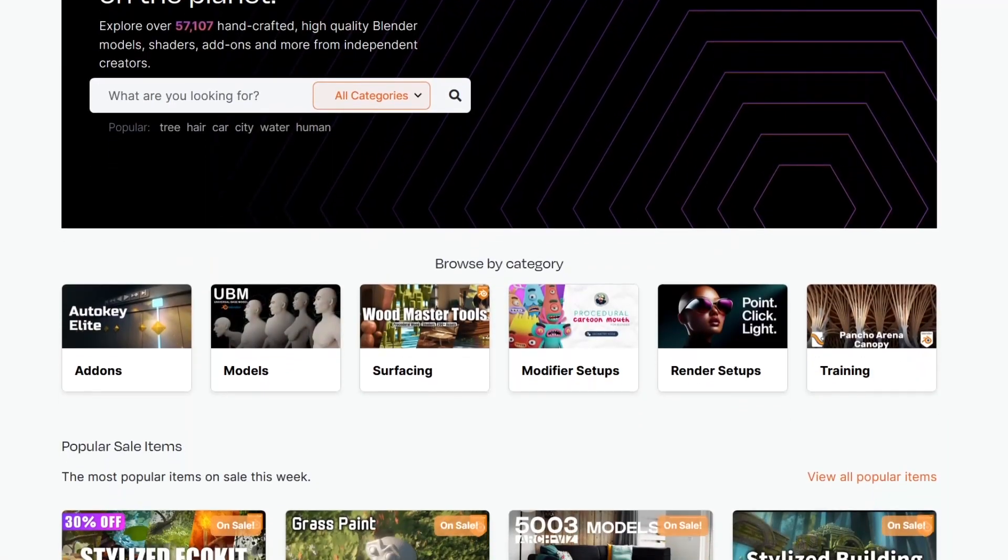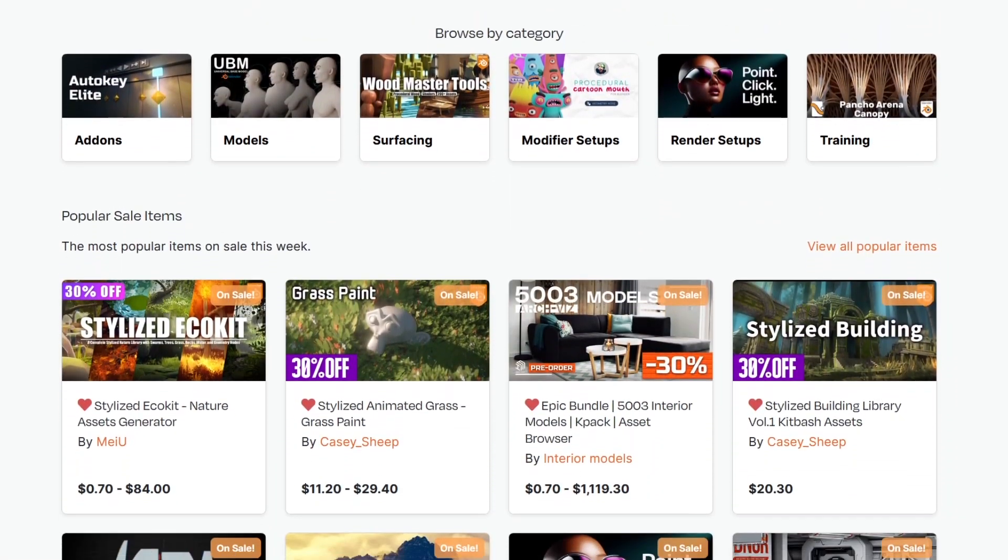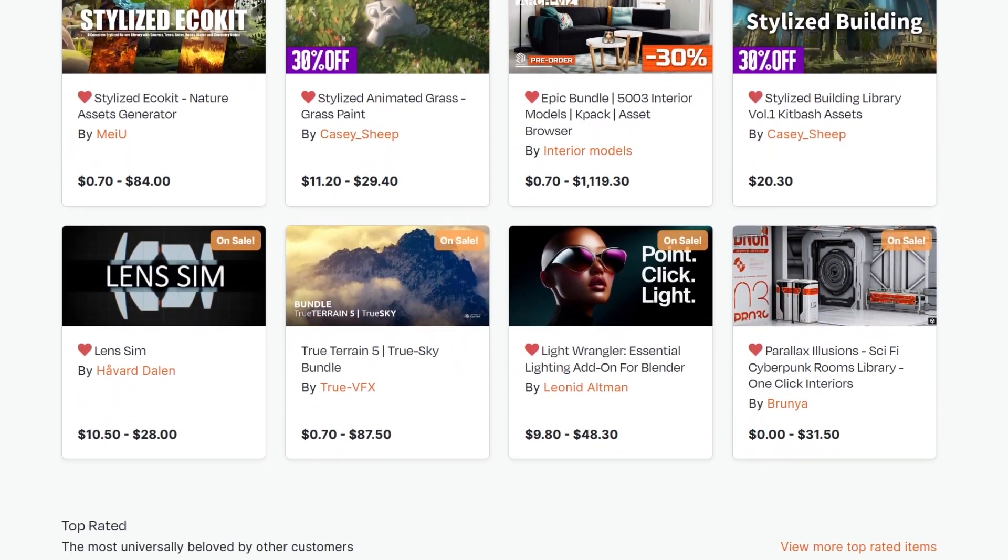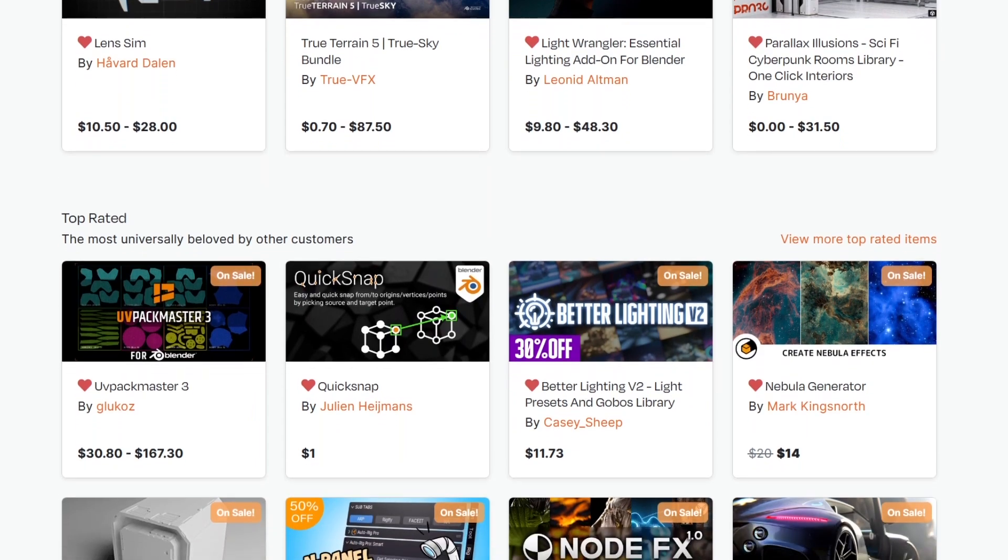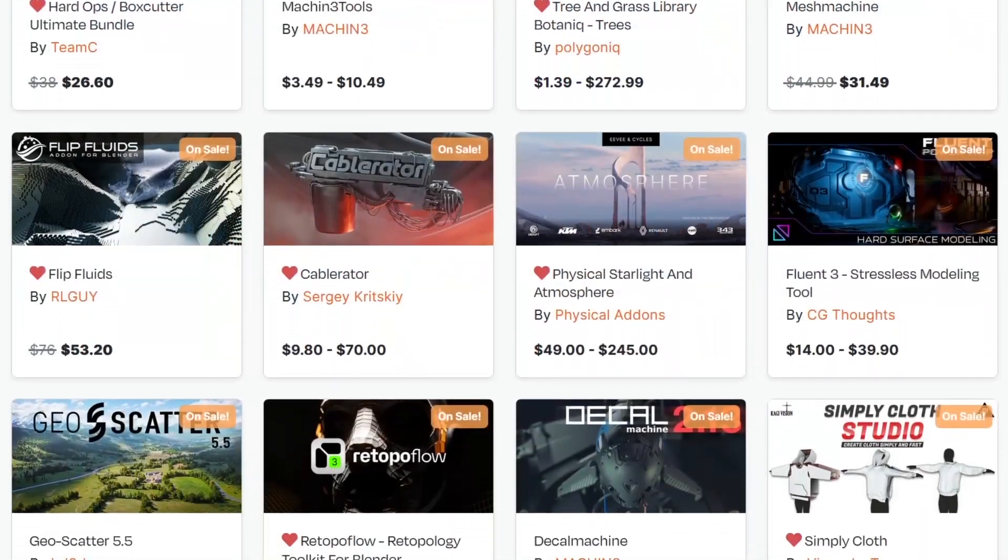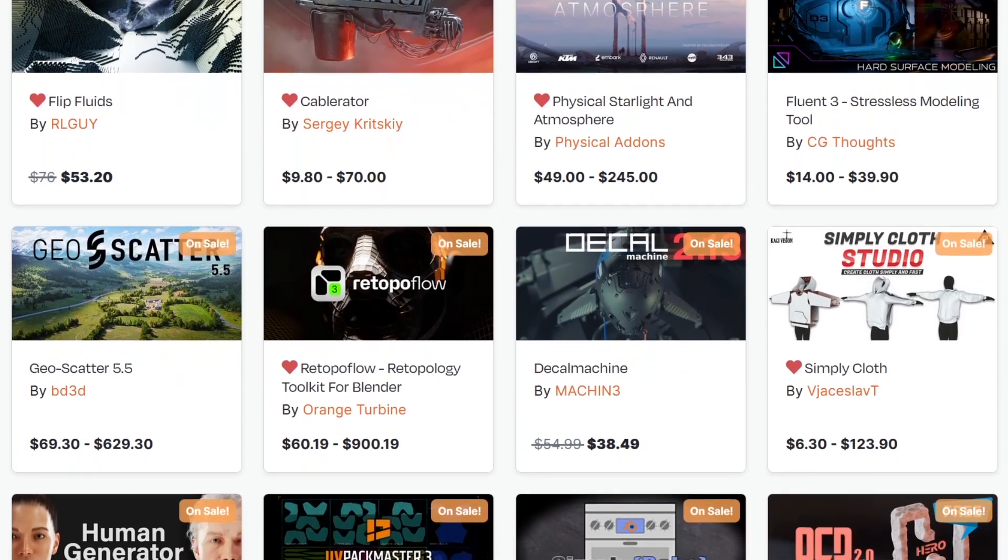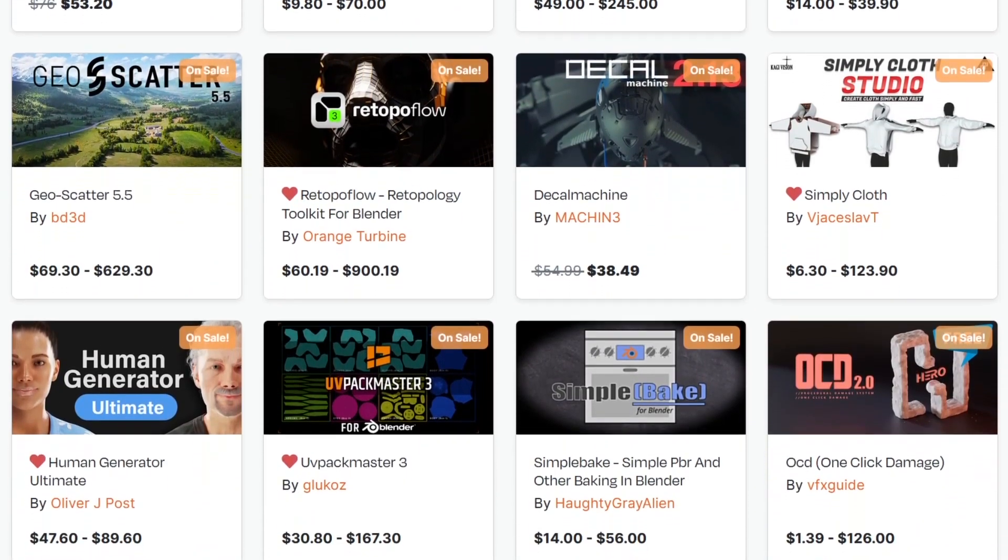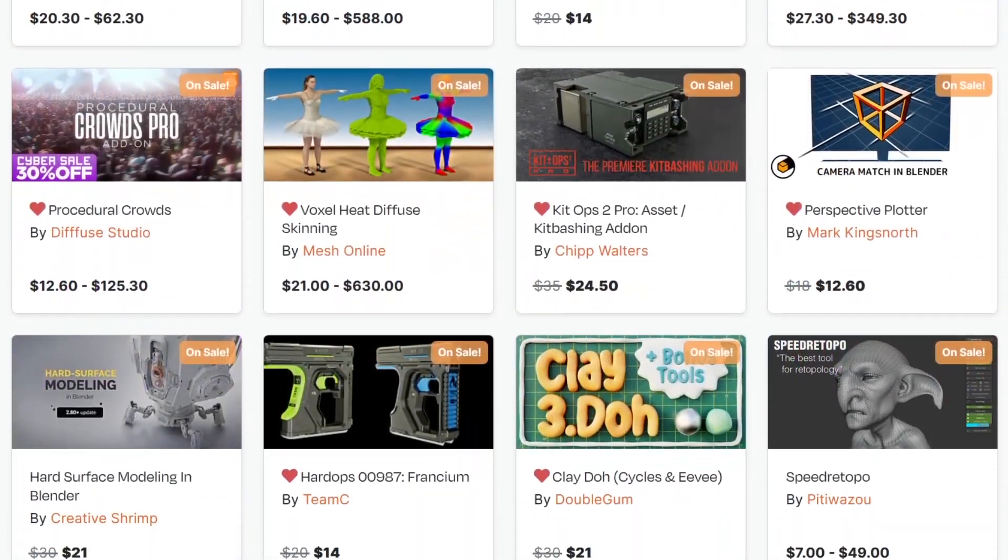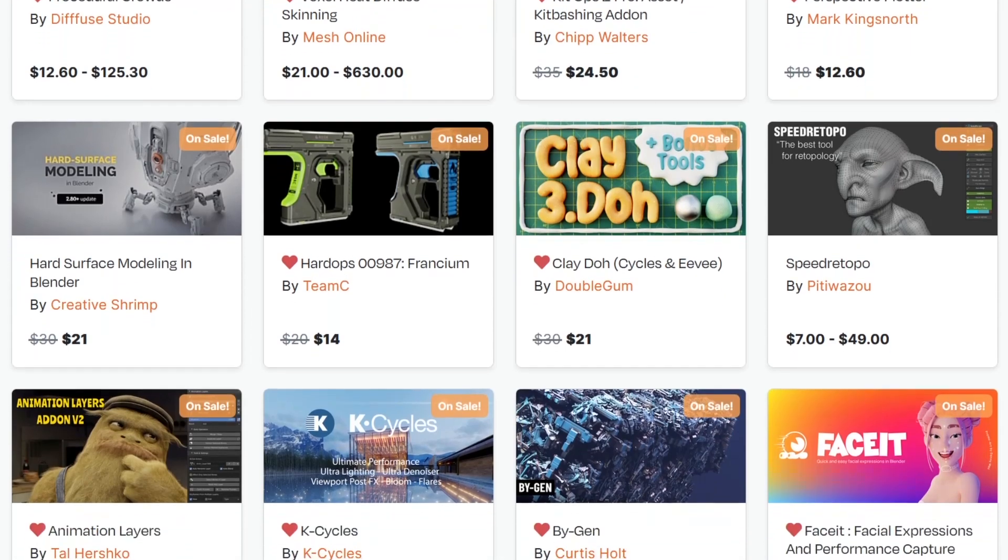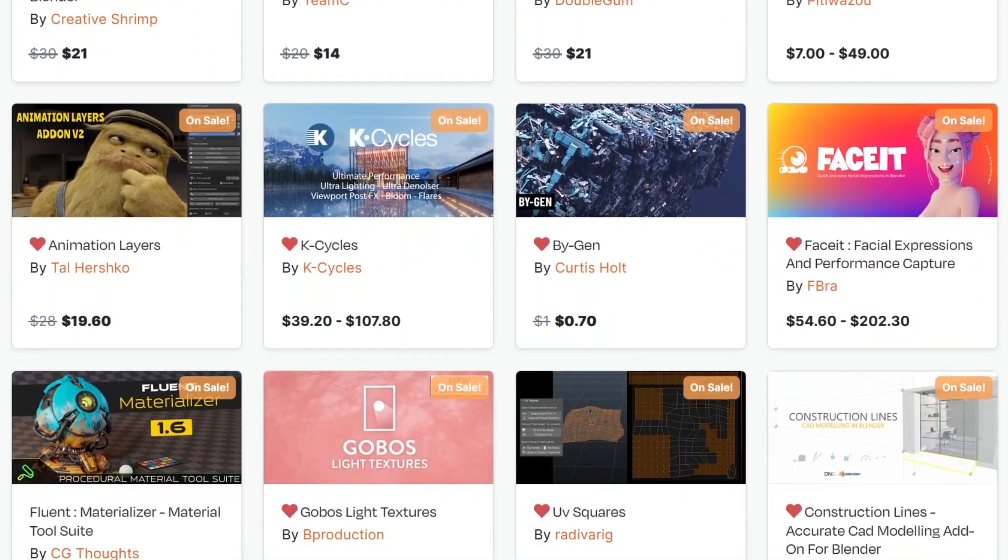But before we continue, I want to remind you guys that we are going through the Black Friday to Cyber Monday sale. So this is a great opportunity to get yourself some of the best add-ons, courses, shaders, you name it. Especially on the Blender Market because they are having a big discount of up to 30% and other developers even more than that. And if you don't know where to start, I have in the description of this video a list of the top Blender add-ons and courses that you will ever need. Without further ado, let's jump right into the video.